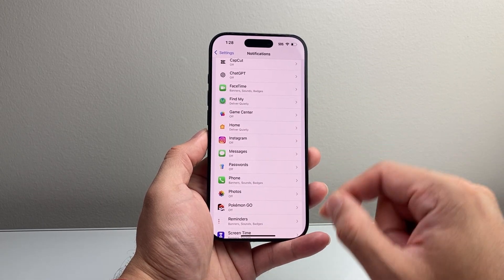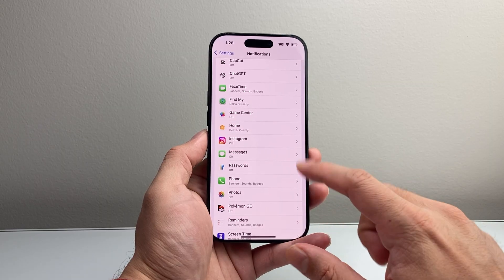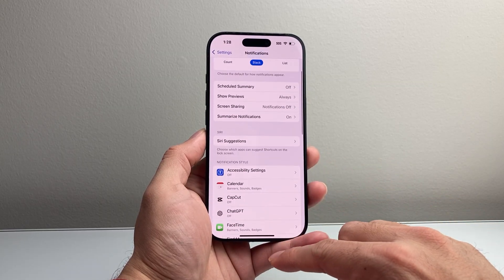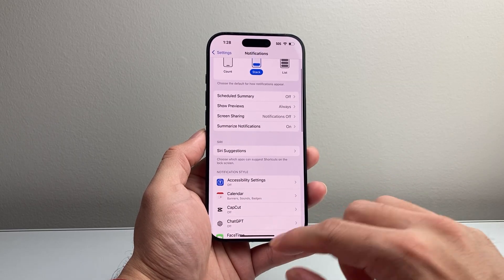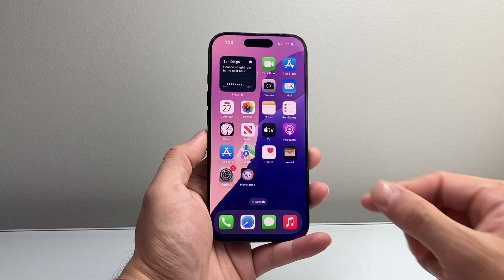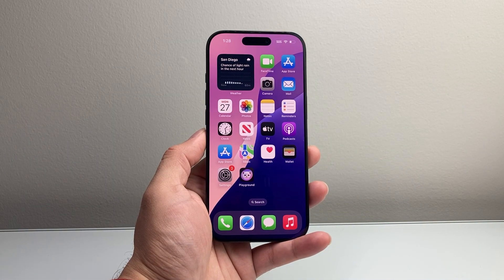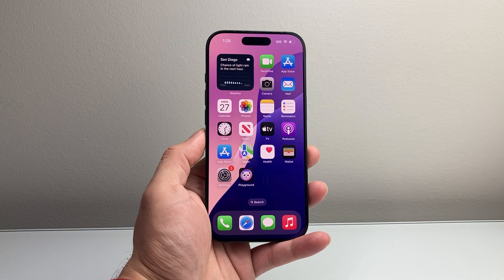So that's how you turn off notifications on your iPhone. I hope this video is helpful. Please consider hitting the like and subscribe button for more tips and tricks for your iPhone. See you guys next time.